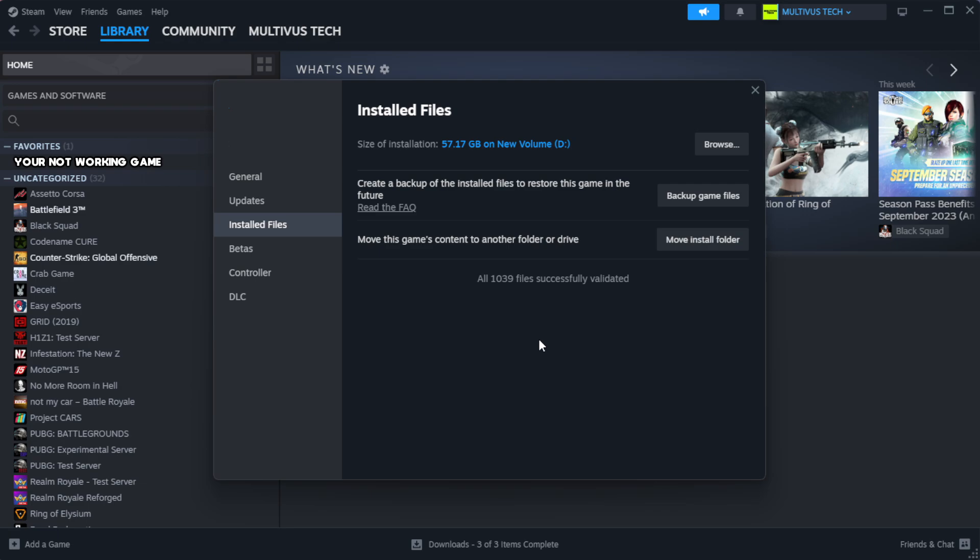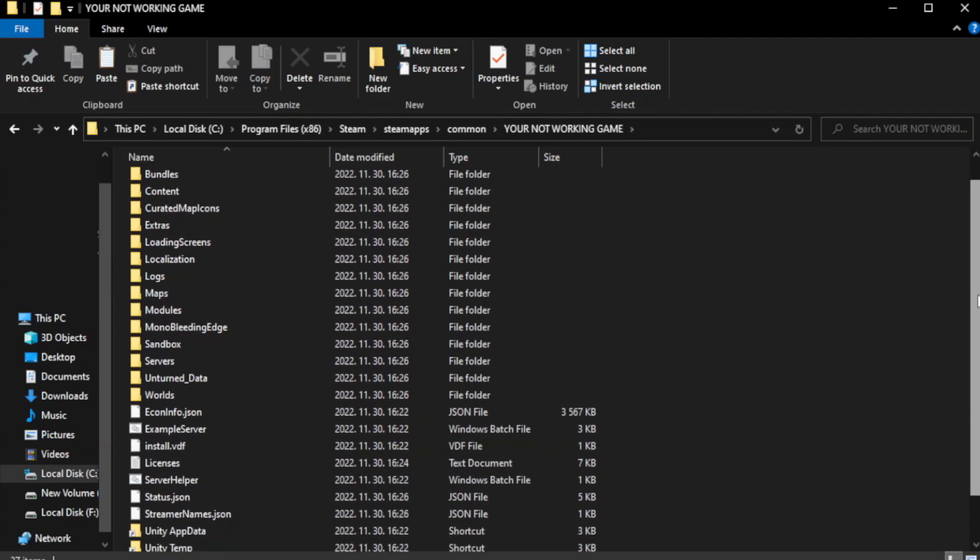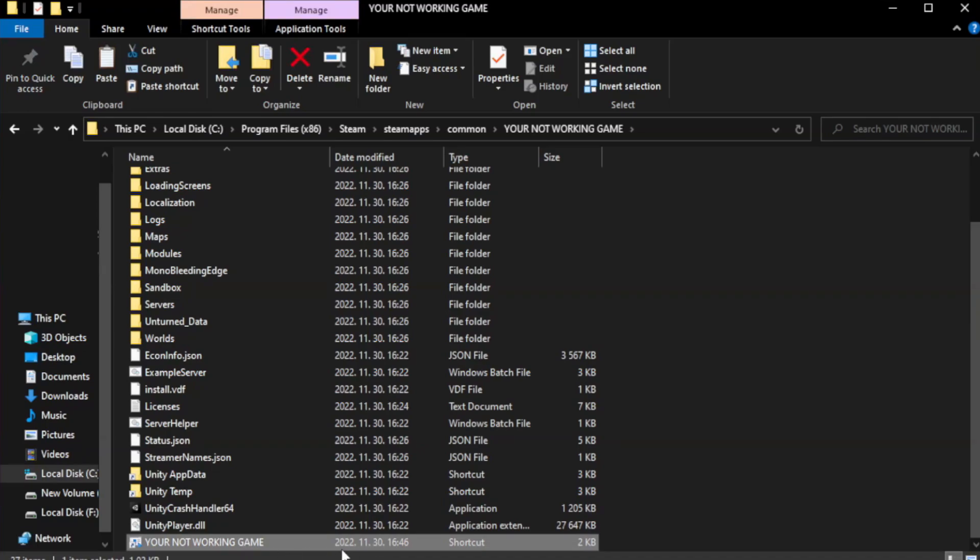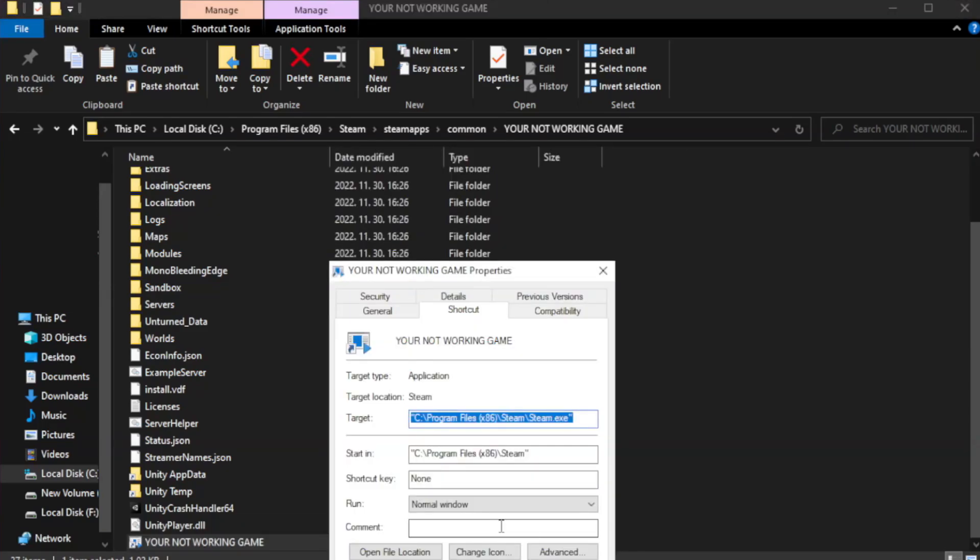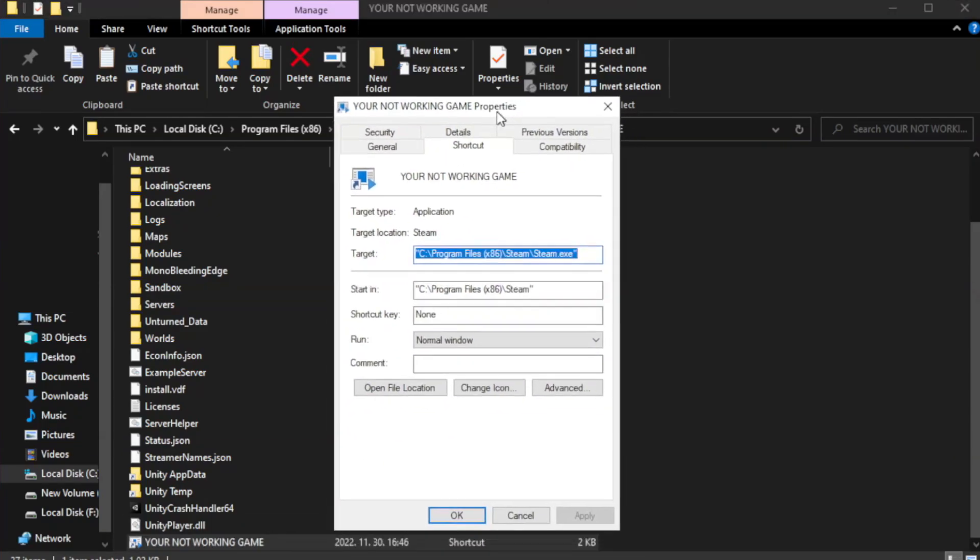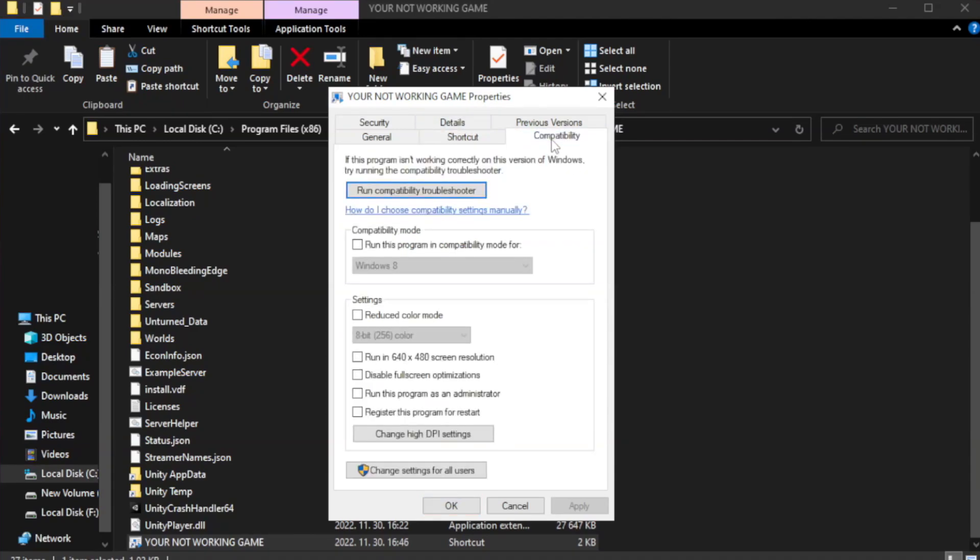After complete, click browse. Right click your not working game application and click properties. Click compatibility.